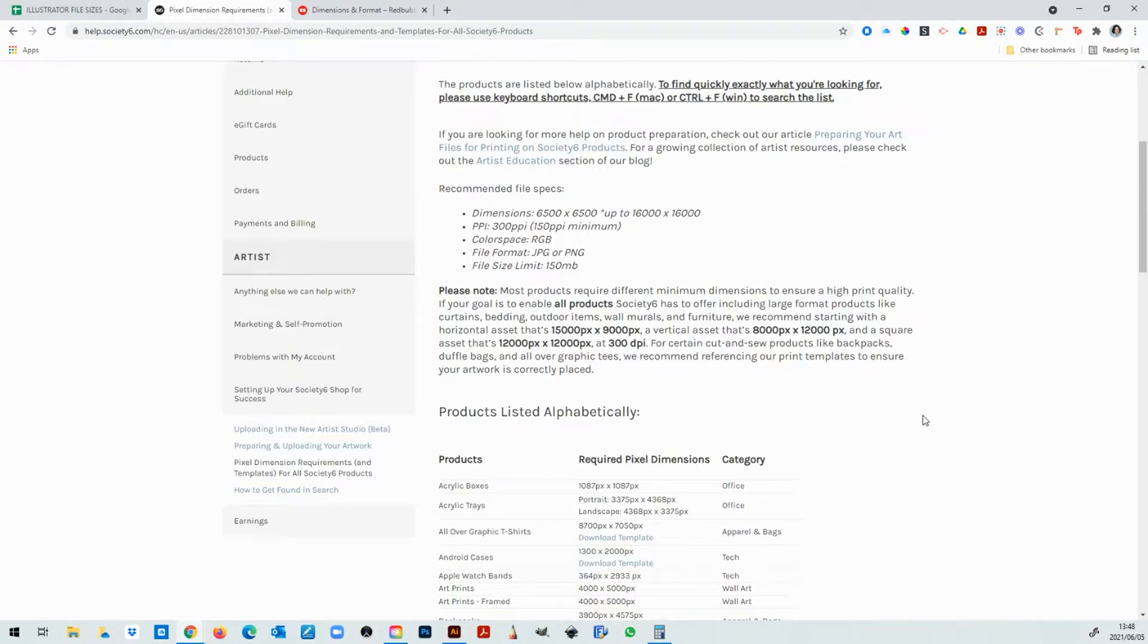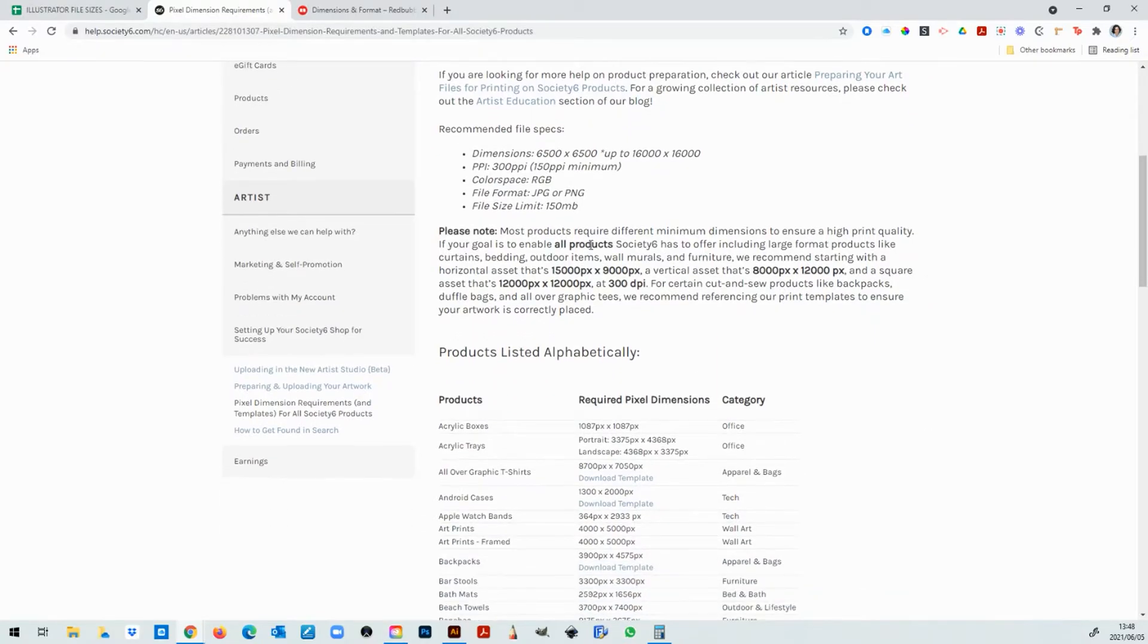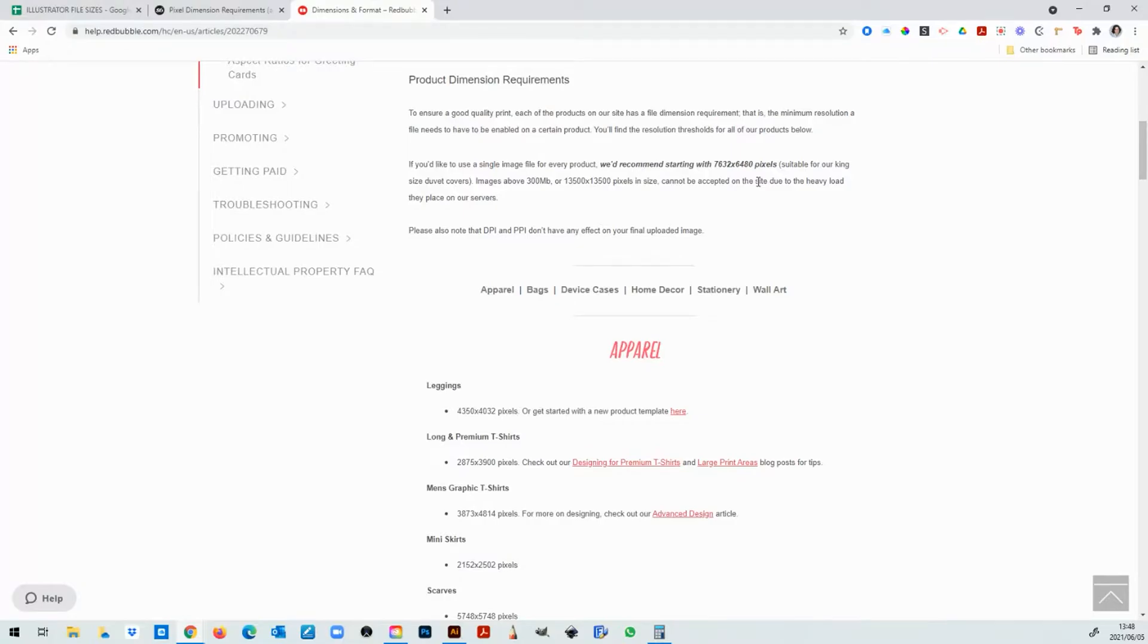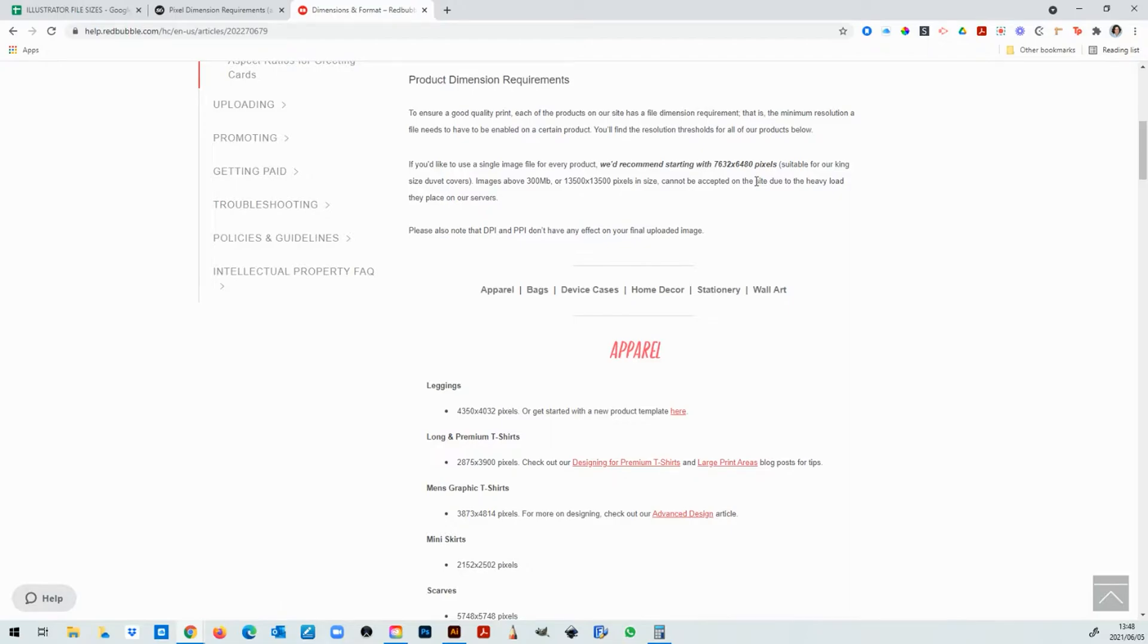Although they do tell you that you need to upload different dimensions for different products just a side note there. In Redbubble they tell you to start with 7,632 by 6,480 pixels. So let's say you decide you have a square piece of art that you want to use and you decide to start at 12,000 by 12,000 pixels at 300 ppi.